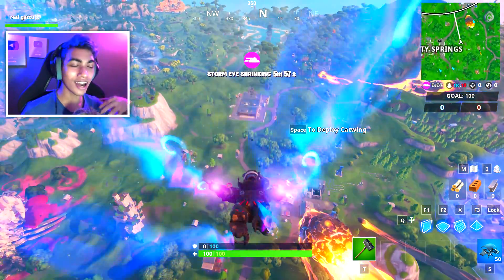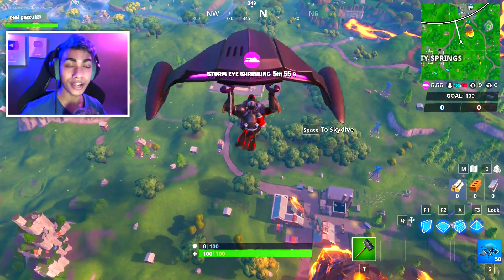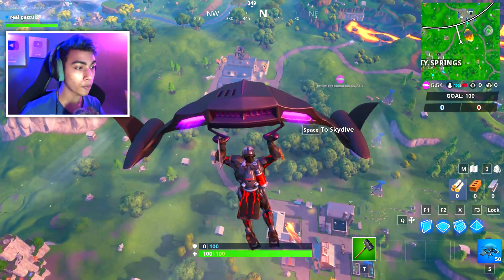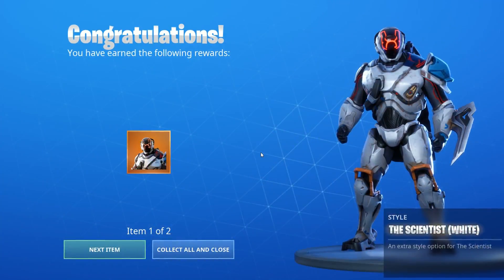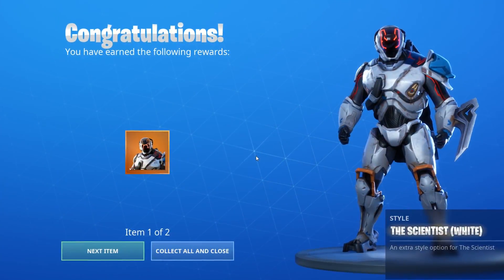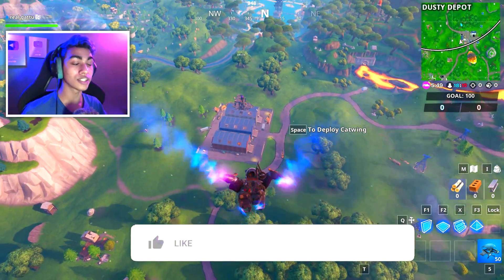Hey, what's going on guys, my name is Garu and welcome back to this brand new video. In this one I will be telling you guys how you can unlock the second variant for the scientist skin in Fortnite.